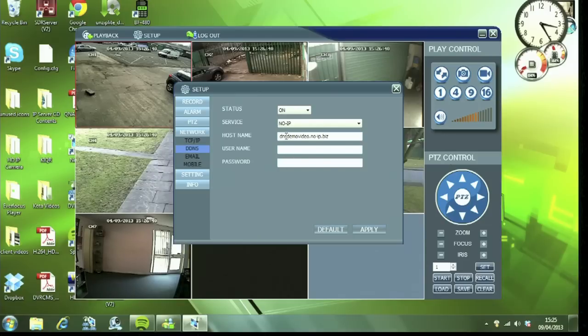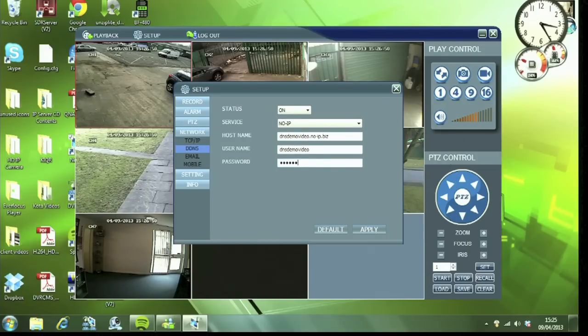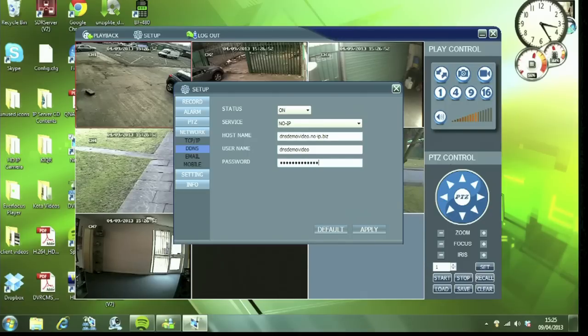The username is dnsdemovideo and the password administration. And that's it. Once you've done that, click apply. You'll then get a confirmation message from the DVR that's success.